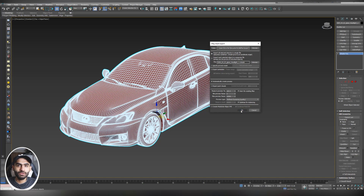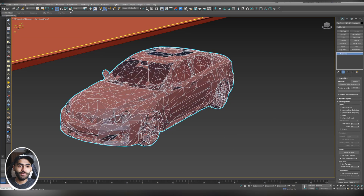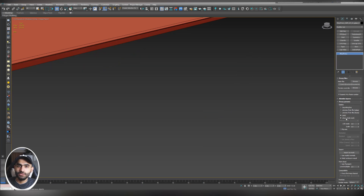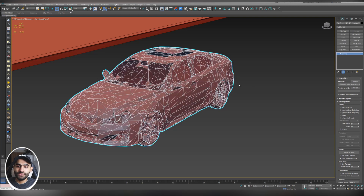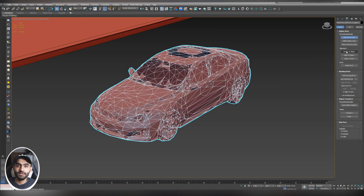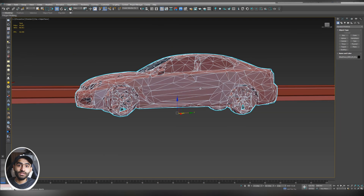We have created our first proxy. Select the proxy and you can see the polygon count is now around 44,000 — before converting it was over one million, so that will definitely help with viewport navigation. Go to Modify and you can view the proxy as a box, preview from fire, edge, point, or show whole mesh. Now fix the pivot point: go to Hierarchy, Affect Pivot Only, Center to Object, then go to the Move tool, right-click on the Z axis, and zero it out.